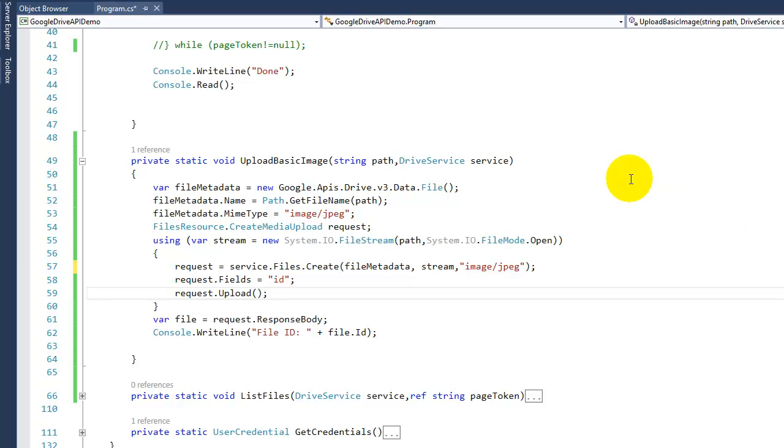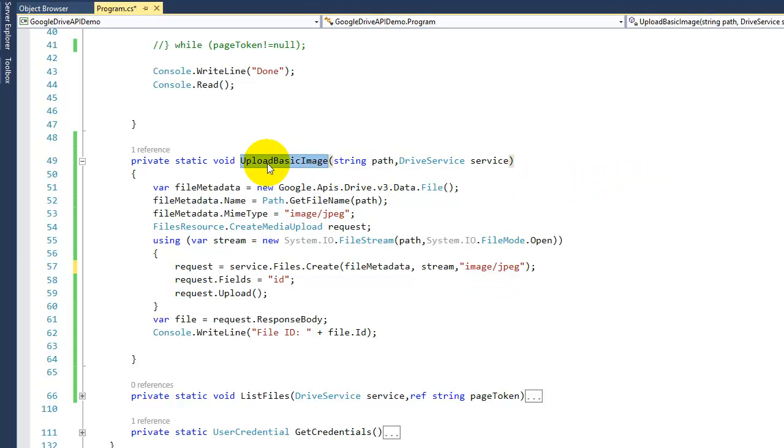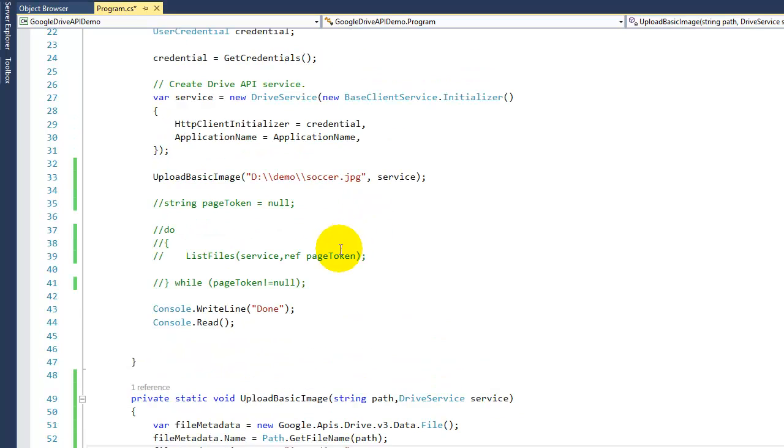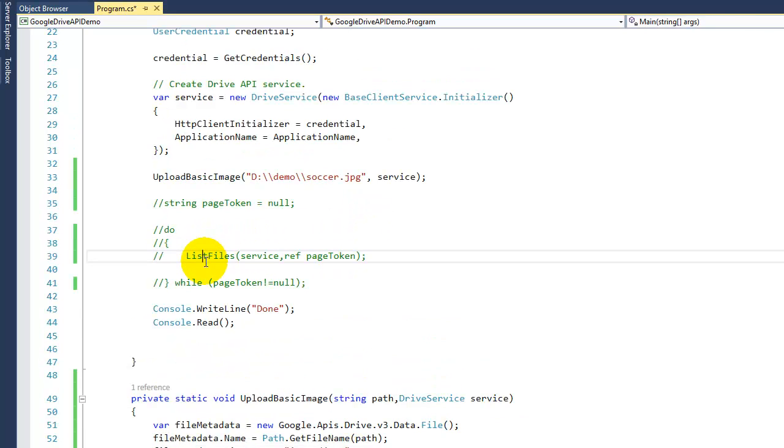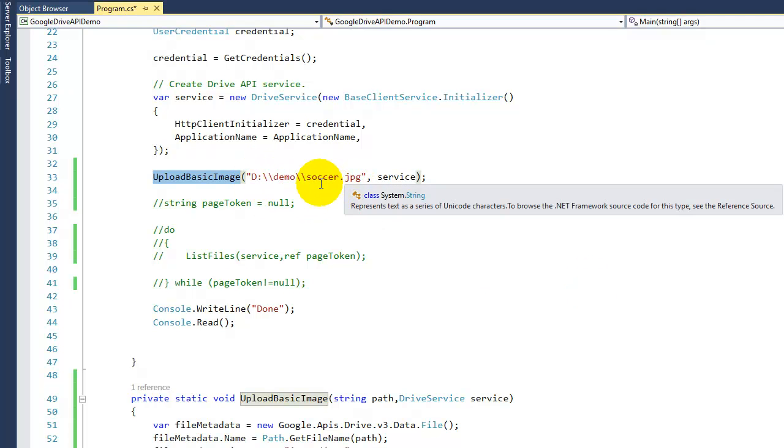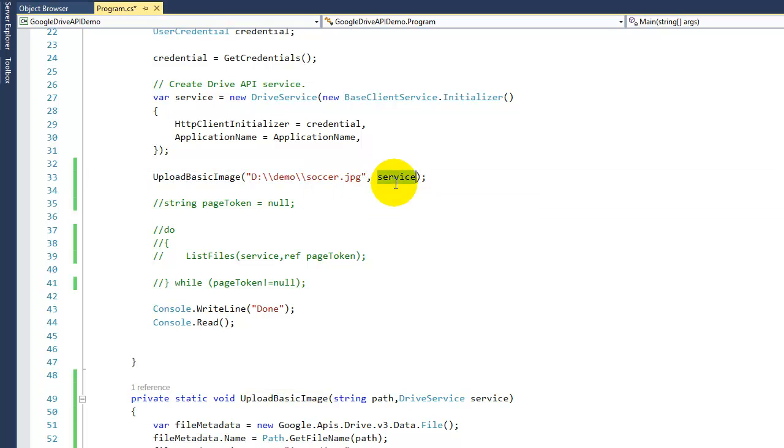Hello and welcome to this video. I'm gonna show you how you can upload images or any other file to Google Drive. The last video I showed you how you can list your files. On this one we're gonna have this simple method that takes in your path of your file that you want to upload and the service, in this case our Drive service.